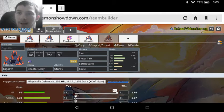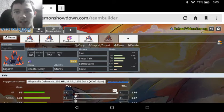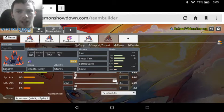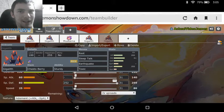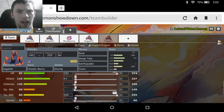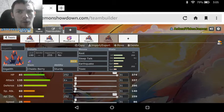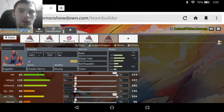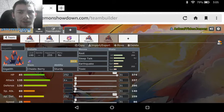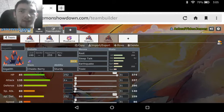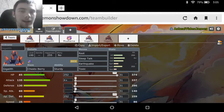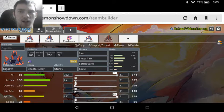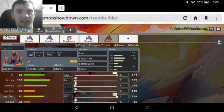We see the final set for Gigalith is actually a Rest Sleep Talk set, which I admit doesn't really seem to fit Gigalith, but it actually can work out really well. So we've got maxed out HP and Special Defense with the Adamant nature. We've got a Chesto Berry with the Sturdy ability, and we've just got Rest, Sleep Talk, Earthquake, and Toxic.